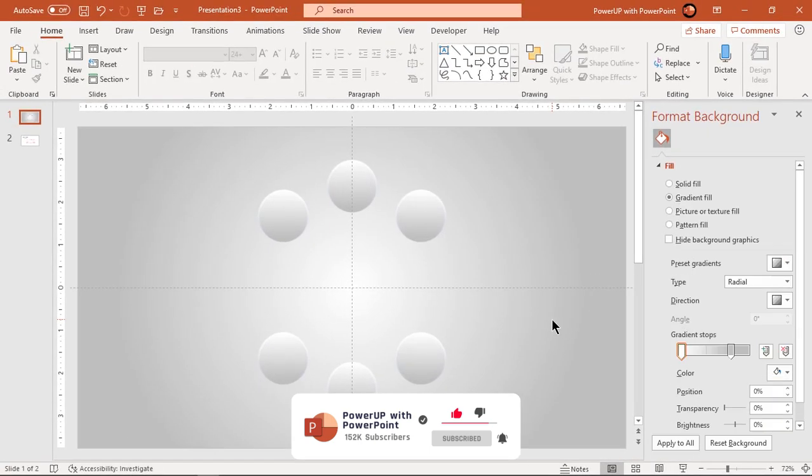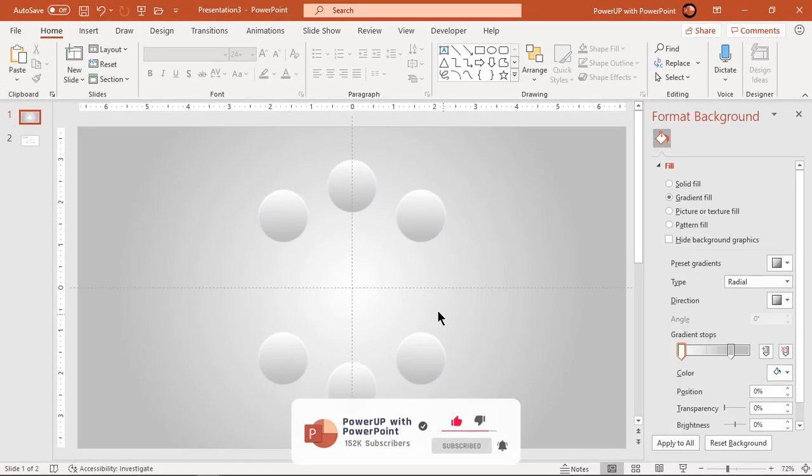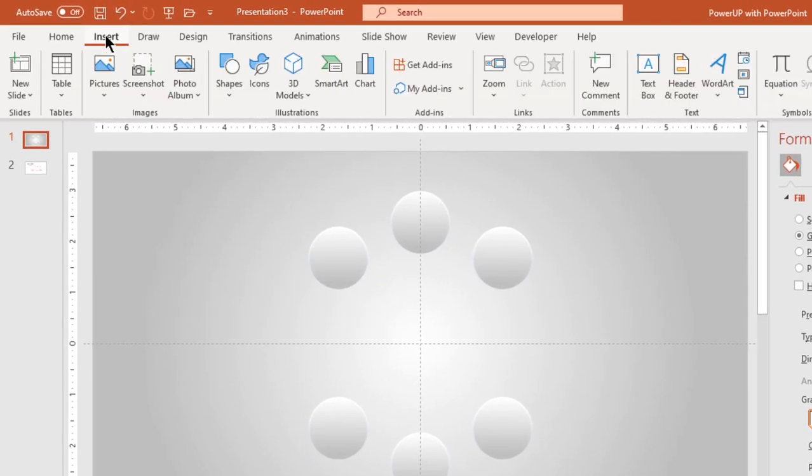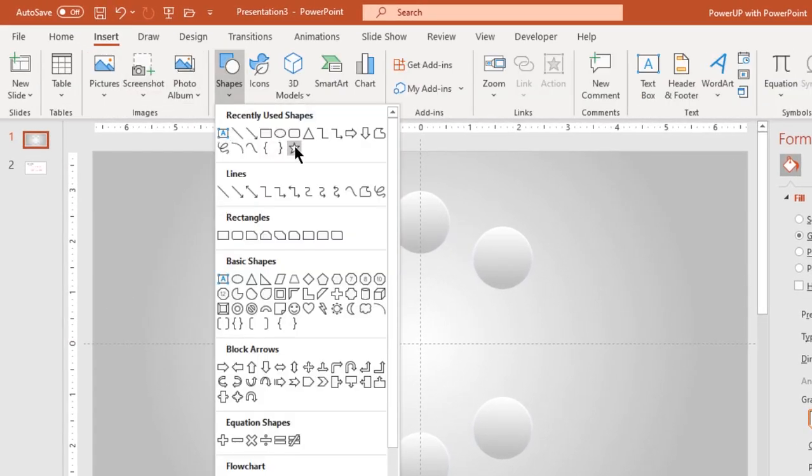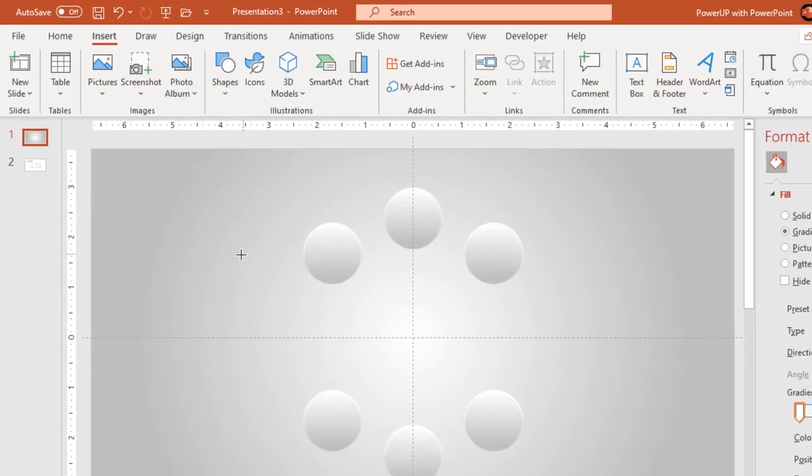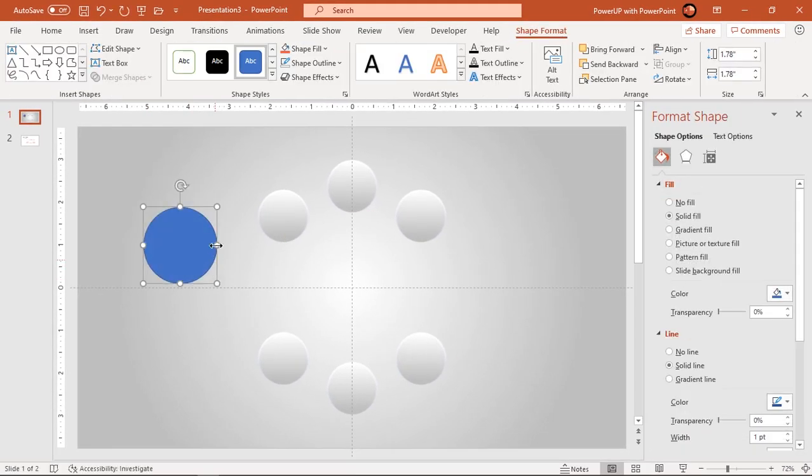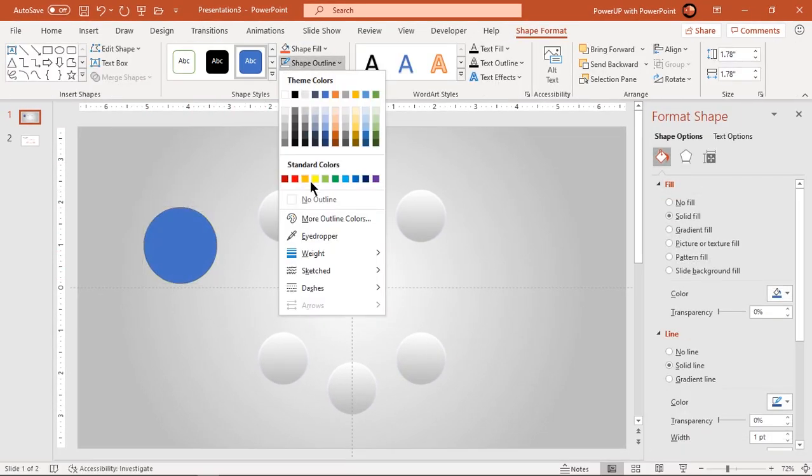Next we will create shadow effect at the back end of each circle shapes. Instead of using inbuilt shadow effect option, it's always better to create artificial shadow effect using circle shape and soft edges feature.